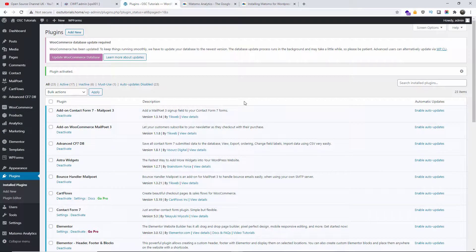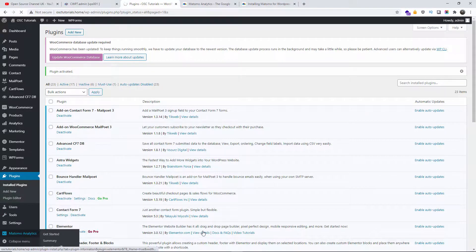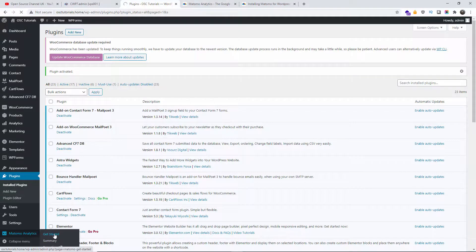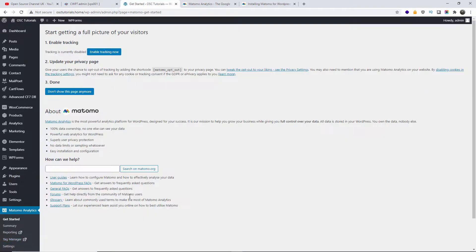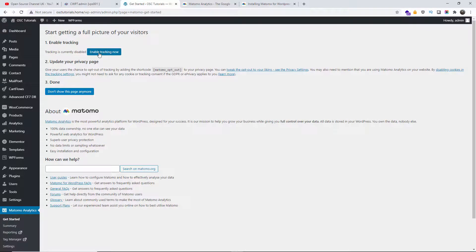The plugin has been installed and enabled. Let's go to the Matomo dashboard — go to Matomo Analytics, you can click 'Get Started' or just click through, and you'll be up and running. It's quite simple; we've got a few features here. Now I'm going to enable tracking.